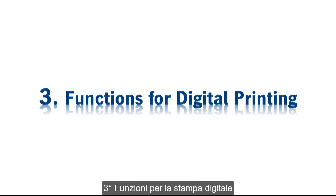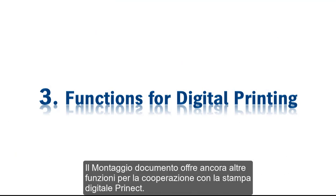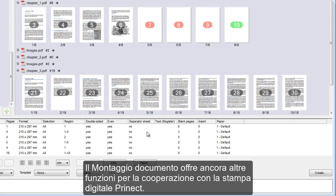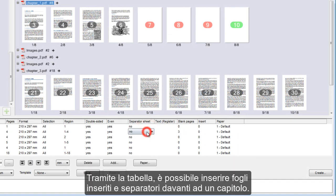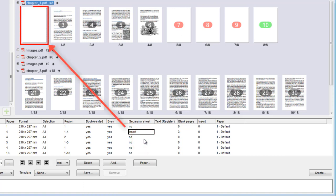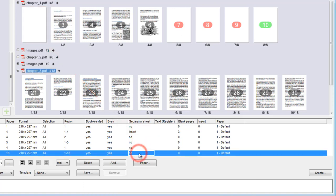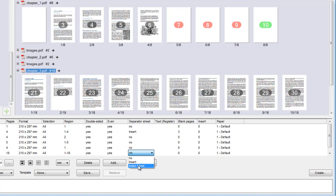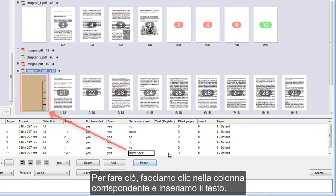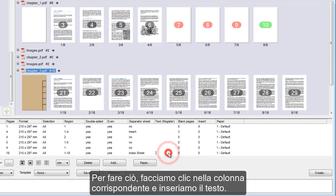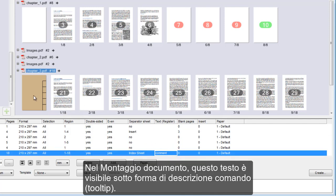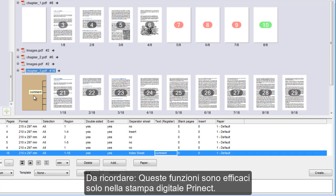Assemble Documents provides you with more functions for working with Prinect digital printing. You can add inserts and index sheets using the table. An index sheet can have comments. To do this, we click the column and add the text. In Assemble Documents, this text displays as a tooltip. Remember, these functions work only in Prinect digital printing.